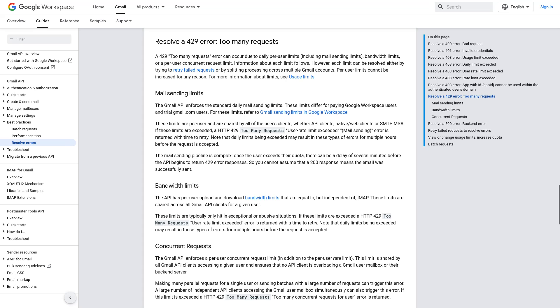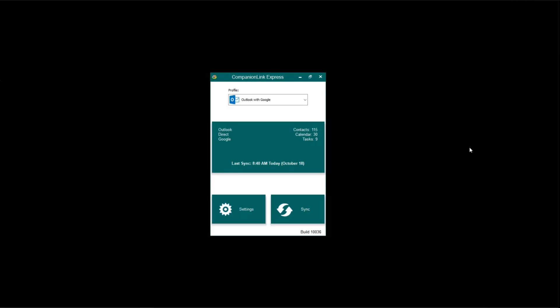If you use Companion Link, you can try the following. First, try purging Google contact labels. If there are too many labels, Google can be unstable. Labels are similar to categories.